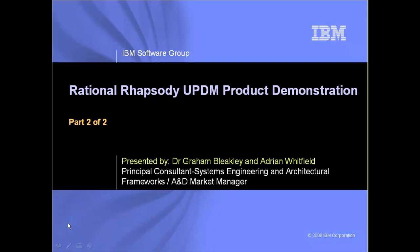Let's get started with part two, where we begin by looking at the system views. Remember, the tool that you are seeing is Rational Rhapsody, where all the UPDM artifacts are held within the tool. It's time now to hand you over to Graham.